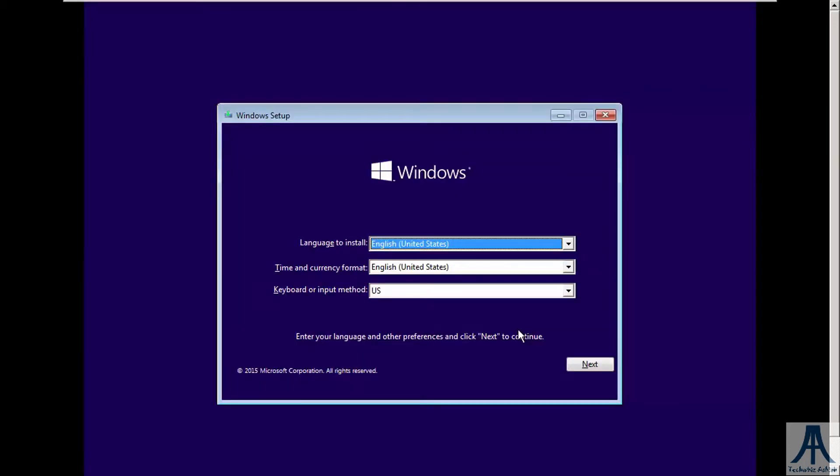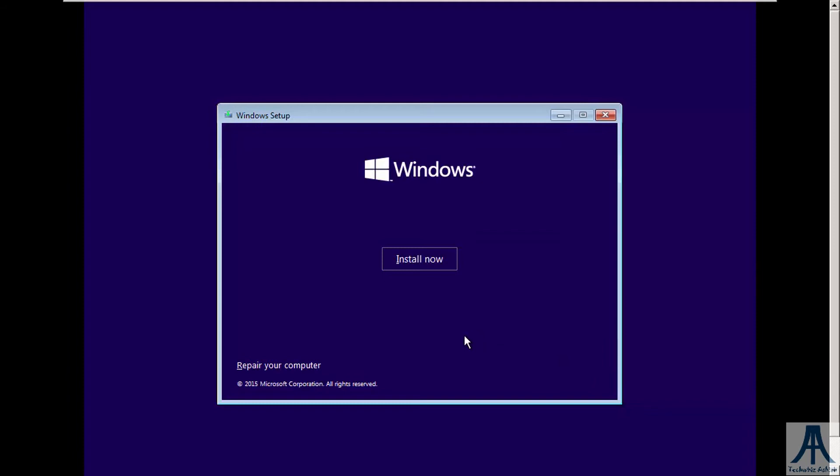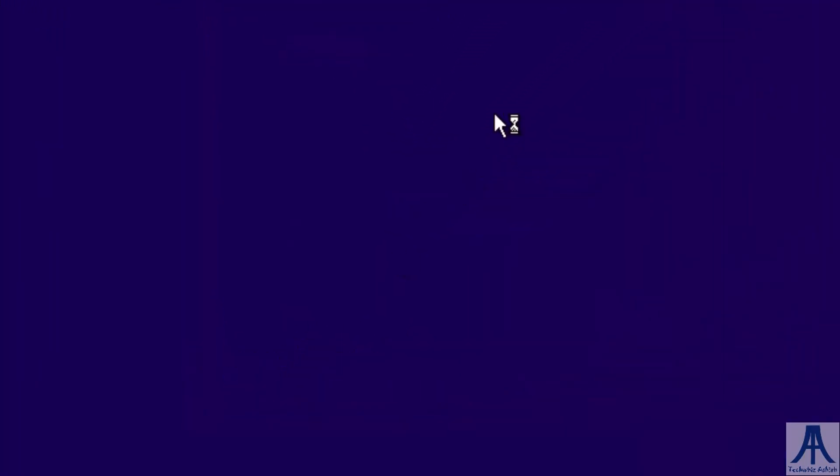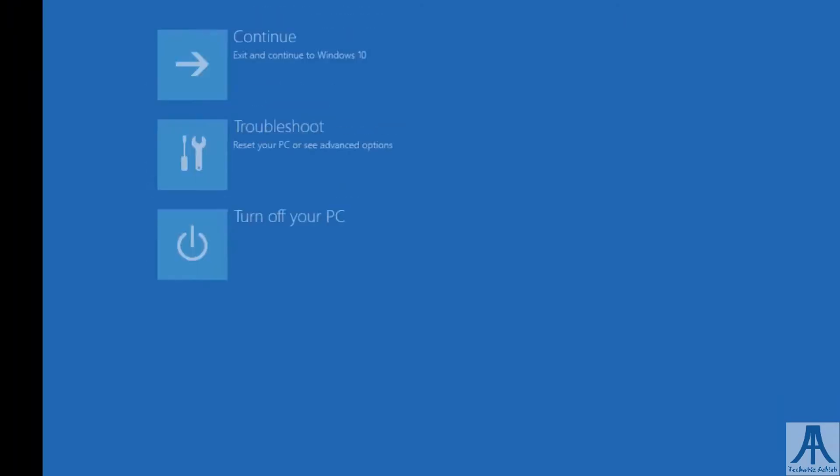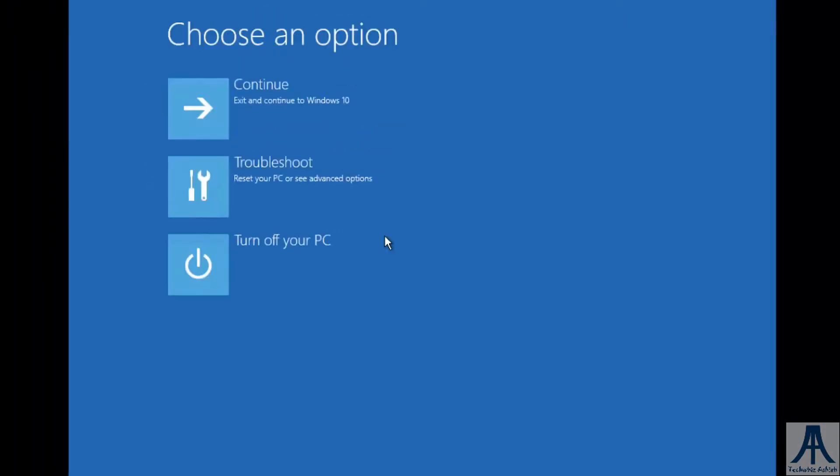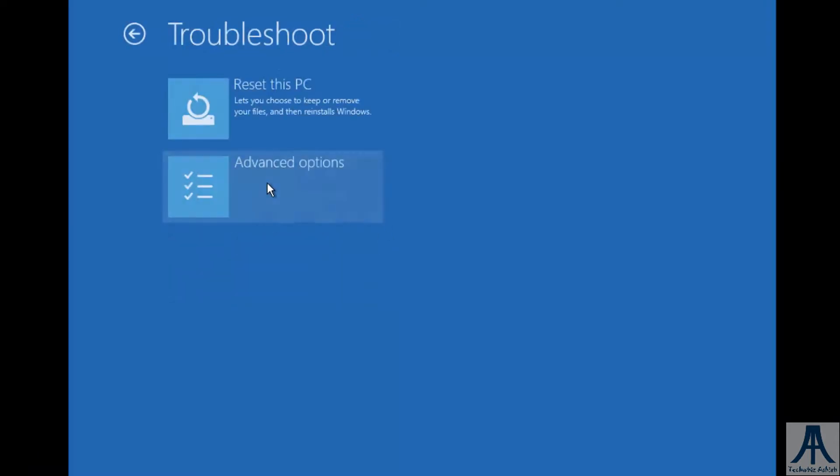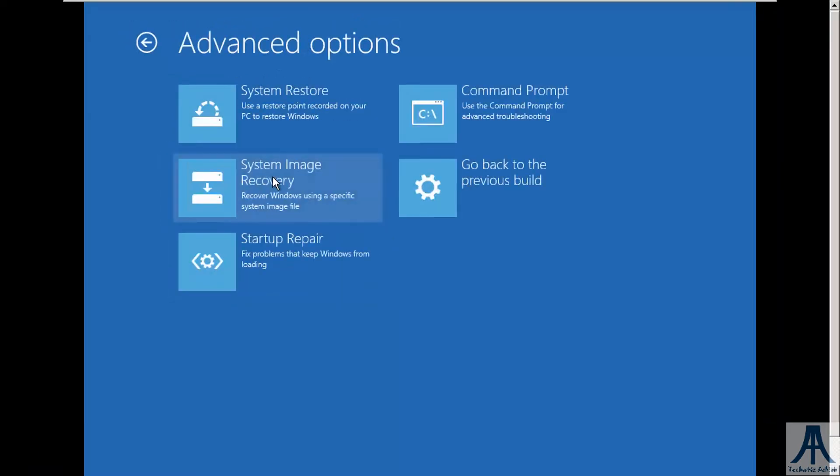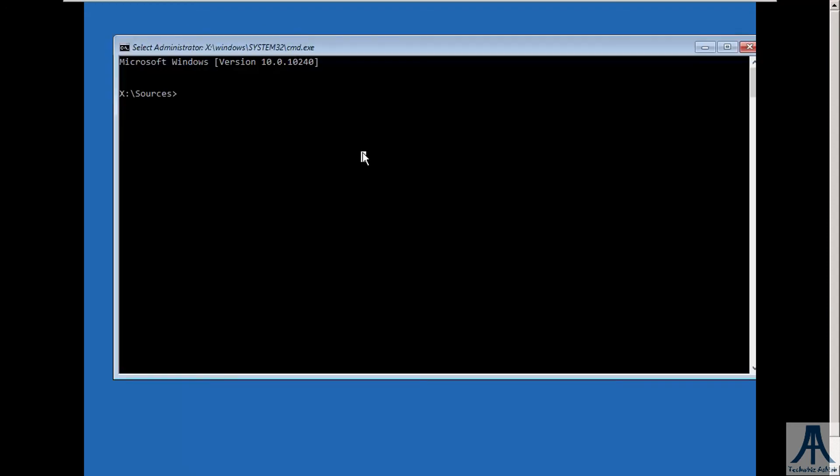Here leave as it is. Next, click on repair your computer. Select troubleshoot. Select advanced options. Select command prompt. Here type diskpart.